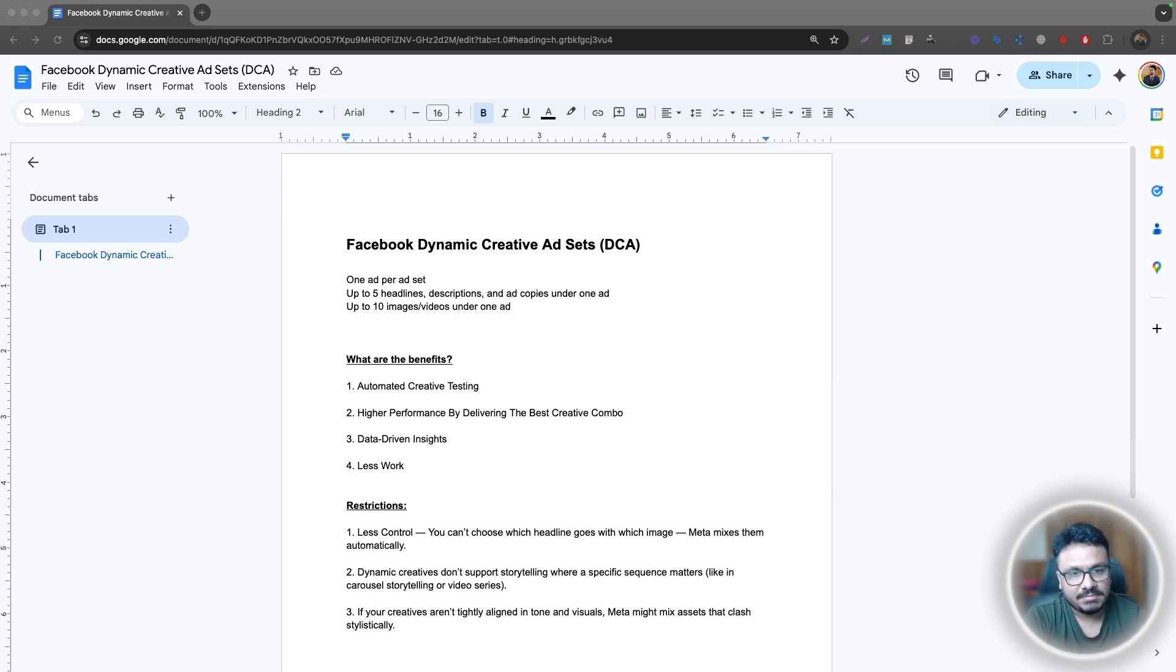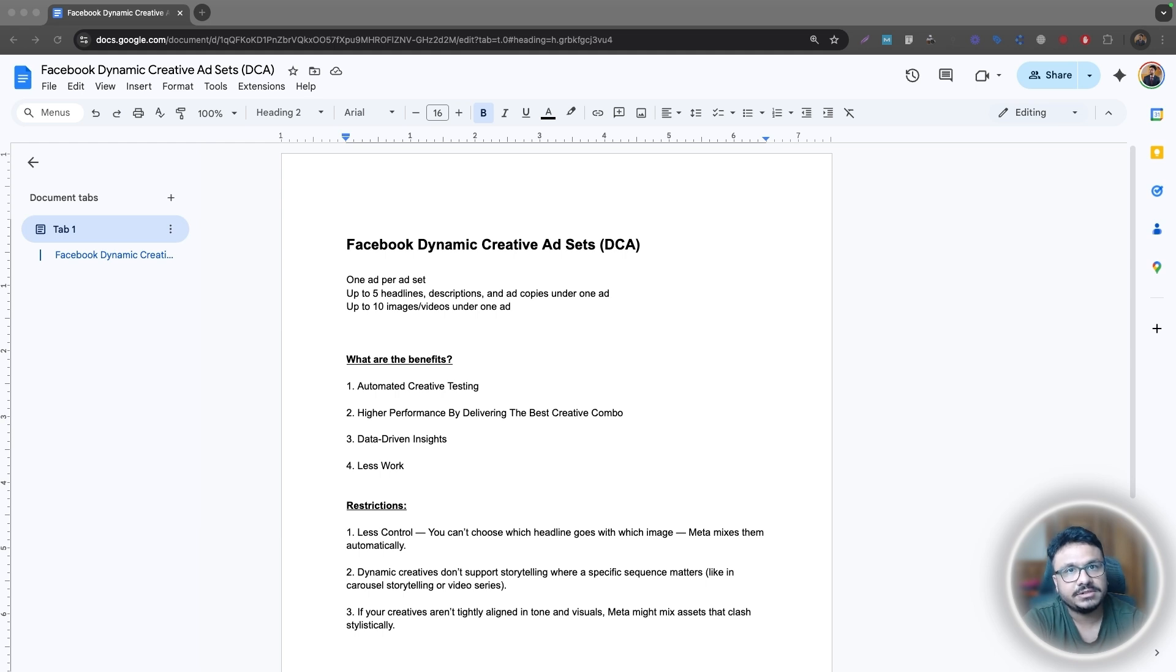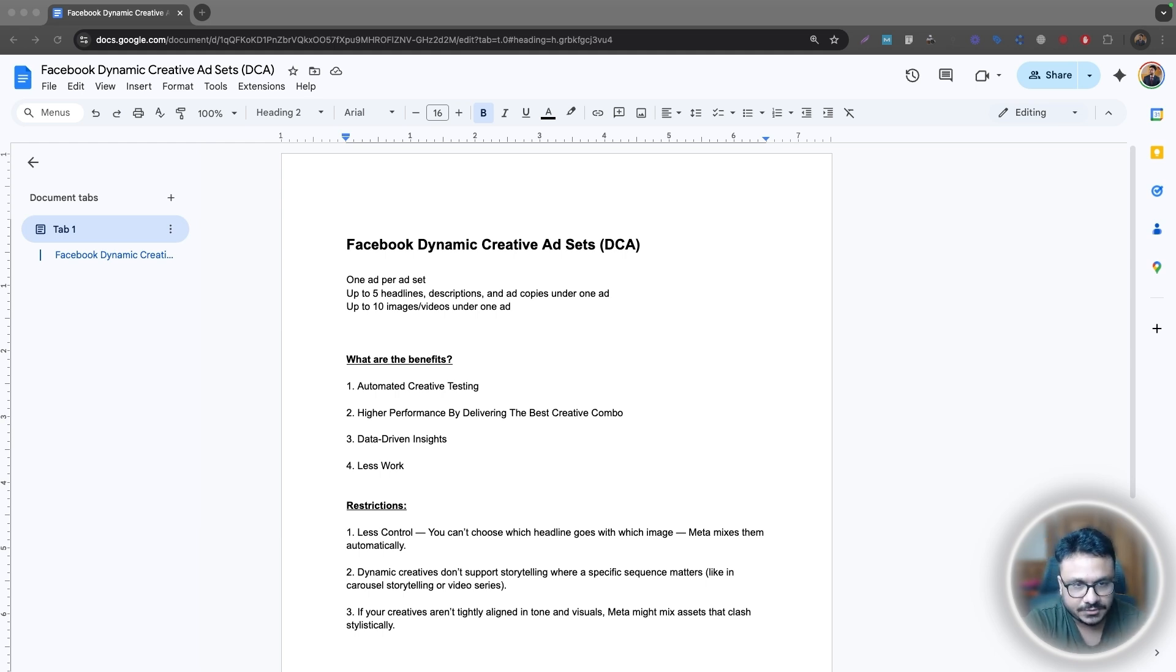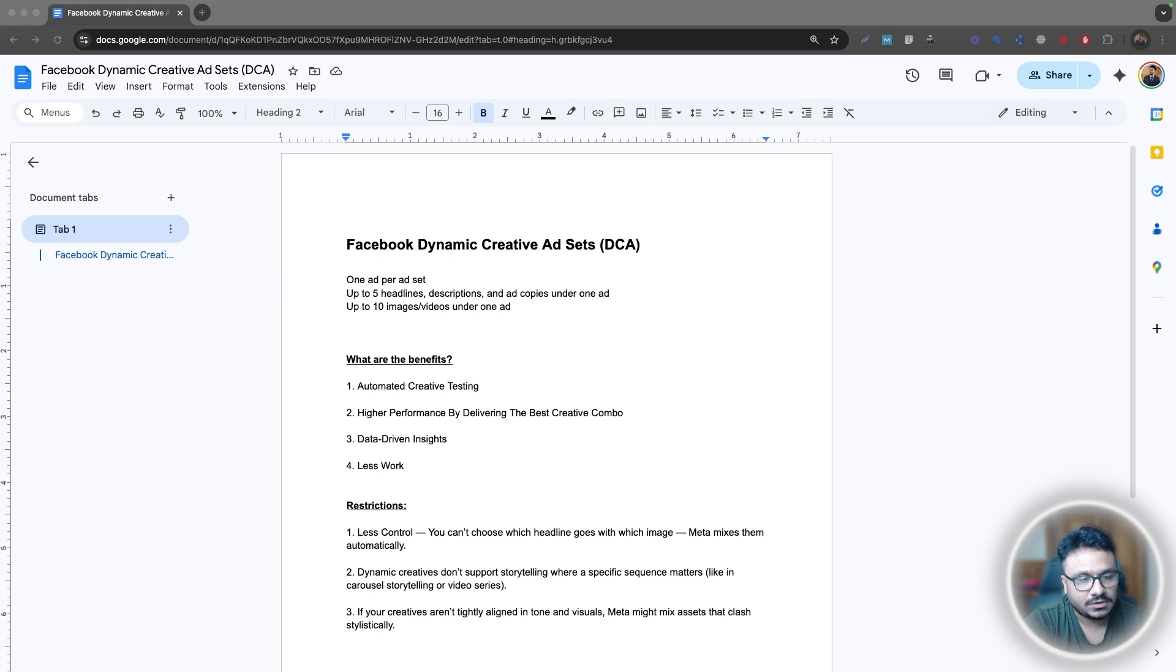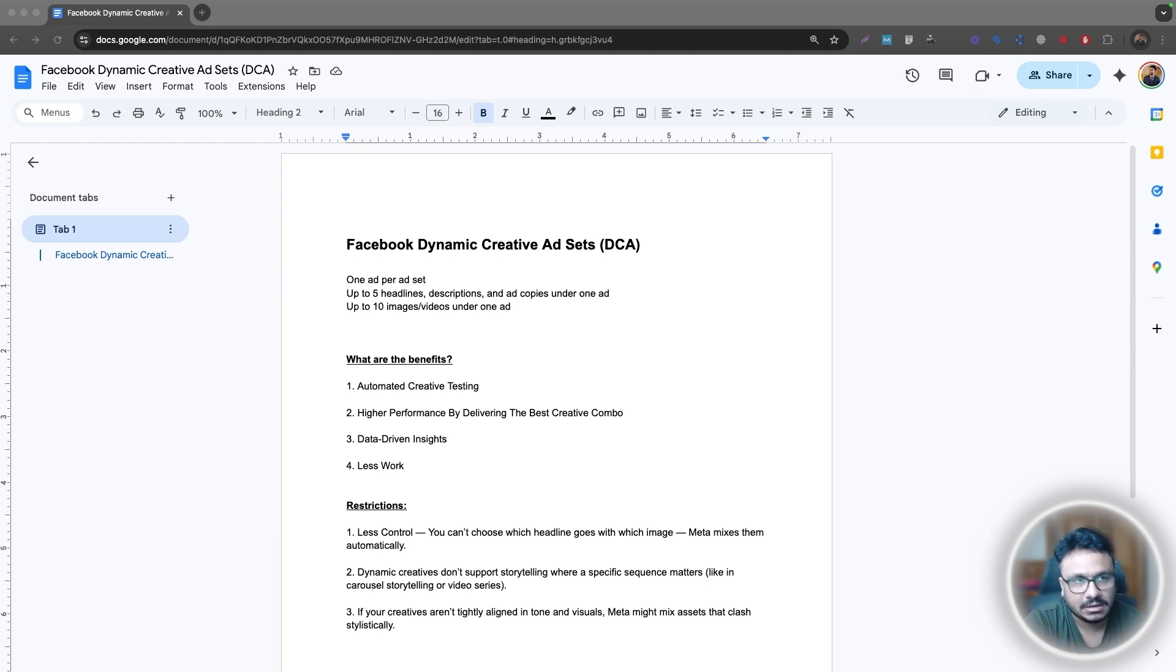In this method of doing Facebook ads, you only get to create one ad under one ad set. So one ad set will only have one ad, not more than that. That ad will have all sorts of ad copies, headlines, descriptions, call to action, and images, videos, and all that stuff.